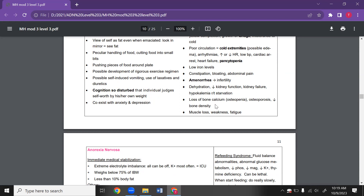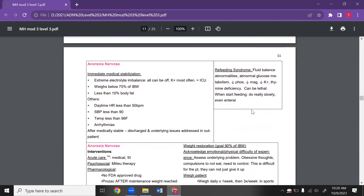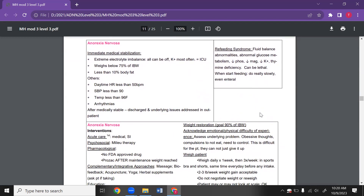They suffer total nutrient deficiency and we worry about osteoporosis and bone density. Osteopenia means softening of the bone. As the mental health nurse, we need to immediately stabilize the patient. A person with anorexia can have their heart stop because of extreme electrolyte imbalance — potassium is most often off, and potassium affects the heart. You'll often need to put them in the ICU. Someone who is anorexic weighs below 75% of ideal body weight and has less than 10% body fat. Daytime heart rate may be less than 50 beats per minute, systolic pressure is low, and temperature is usually low.